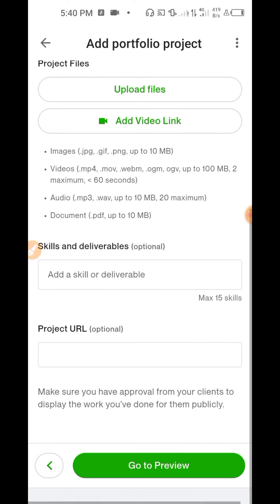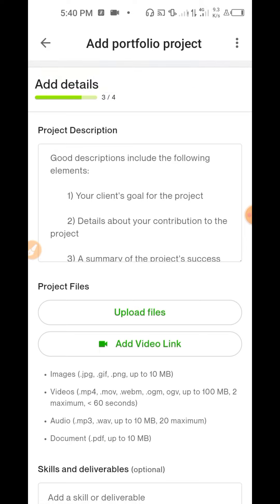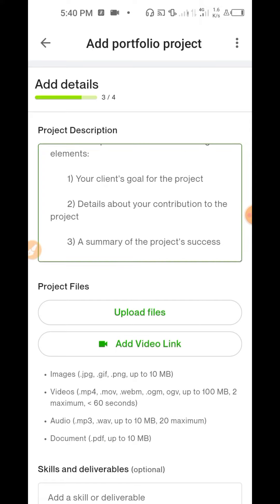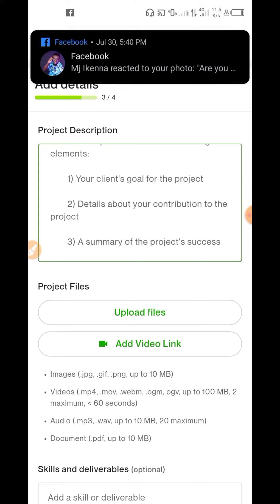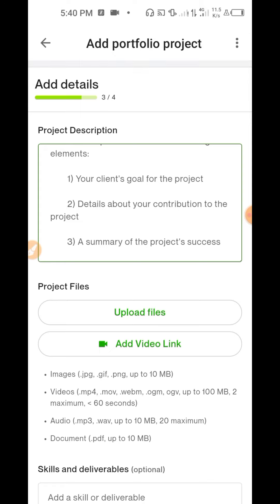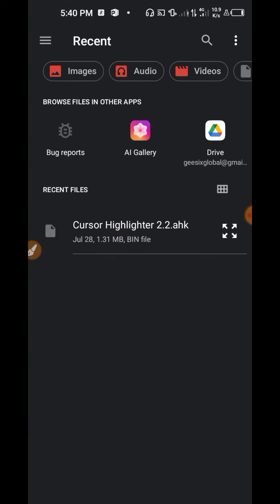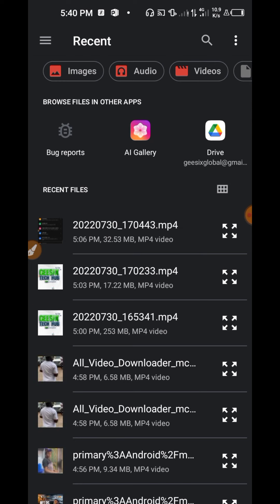Go to 'Add Details.' The sample text tells you a good description includes: your client's goal, details about your contribution to the project, and a summary of the project success — whether you completed it or not. Once you've done that, click 'Upload Files' which takes you to your phone. Let me upload an example file.